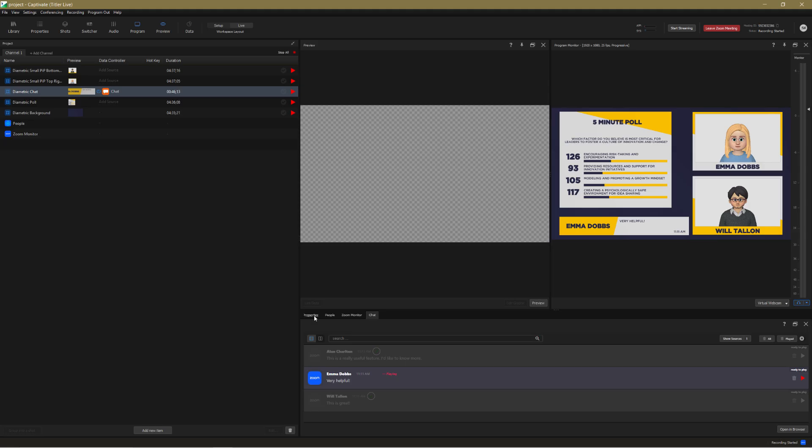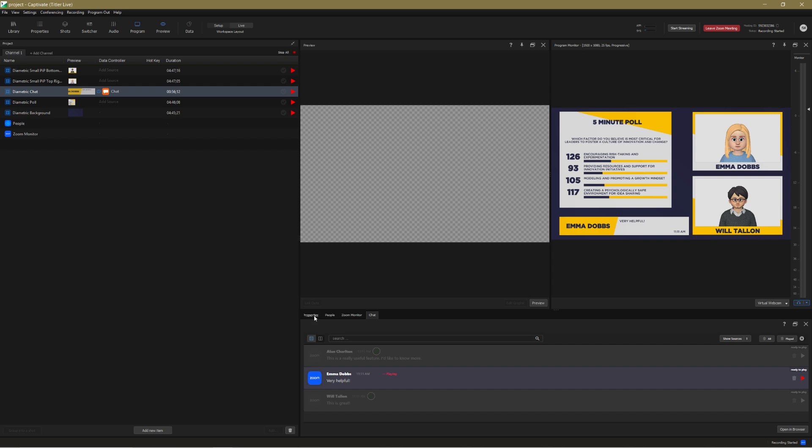If you've already seen our shots layout tutorial, you'll know how incredibly powerful shots are when it comes to playing on multiple elements simultaneously. Well, you can take full advantage of shots with conferencing features.